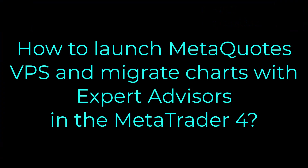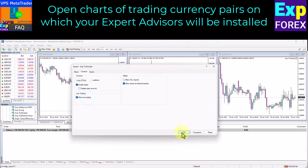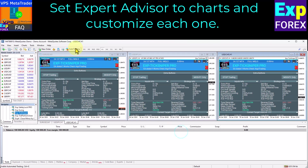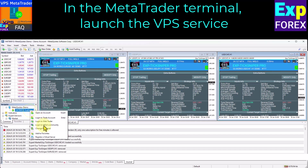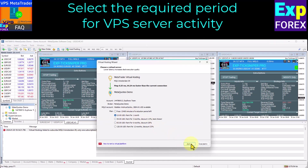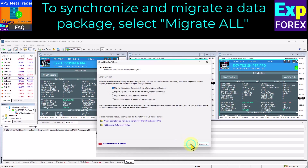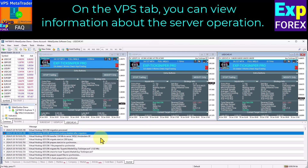How to launch MetaQuotes VPS and migrate charts with Expert Advisors in MetaTrader 4. Open charts of trading currency pairs on which your Expert Advisors will be installed. Set Expert Advisors to charts and customize each one. In the MetaTrader terminal, launch the VPS service. Select the required period for VPS server activity. To synchronize and migrate a data package, select Migrate All. After successful migration, auto trading will be disabled on your terminal — this is normal. You don't need to enable auto trading again. On the Log tab, you can view information about server synchronization.